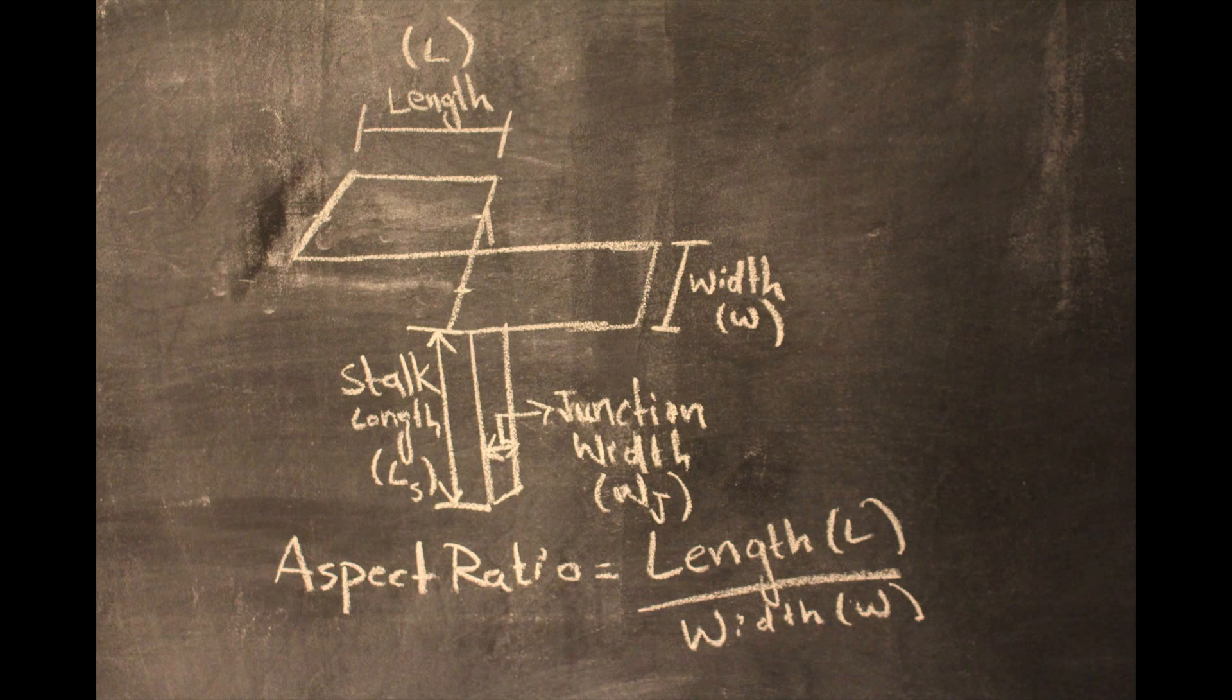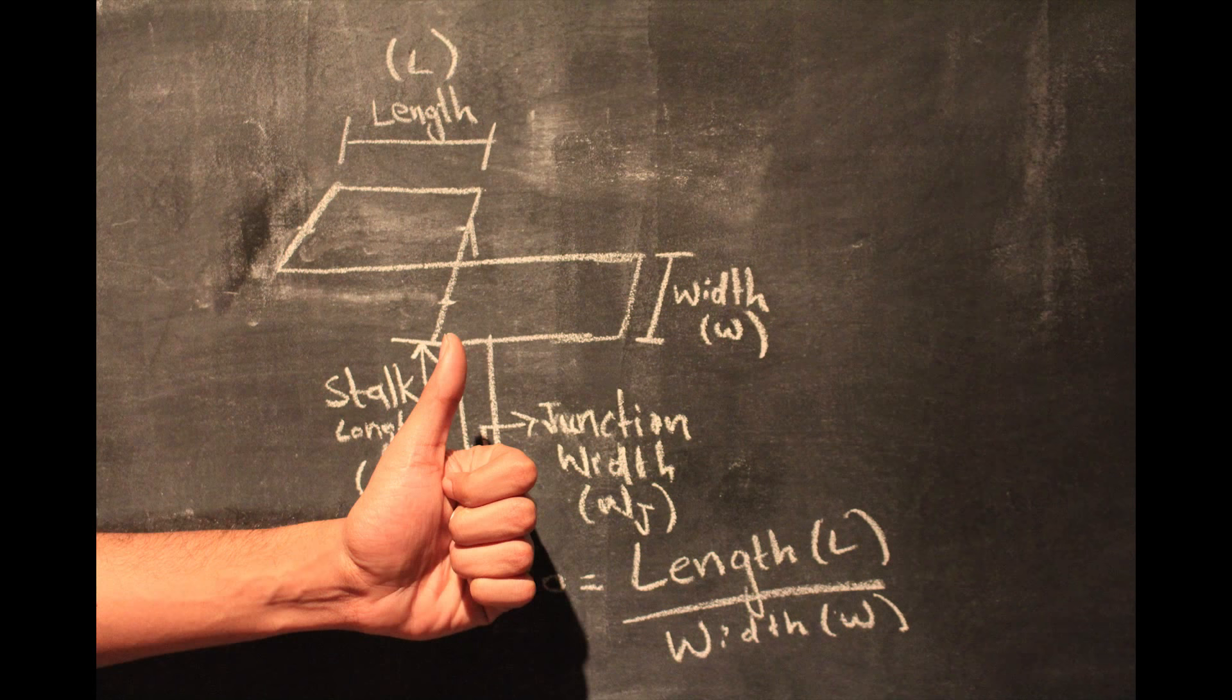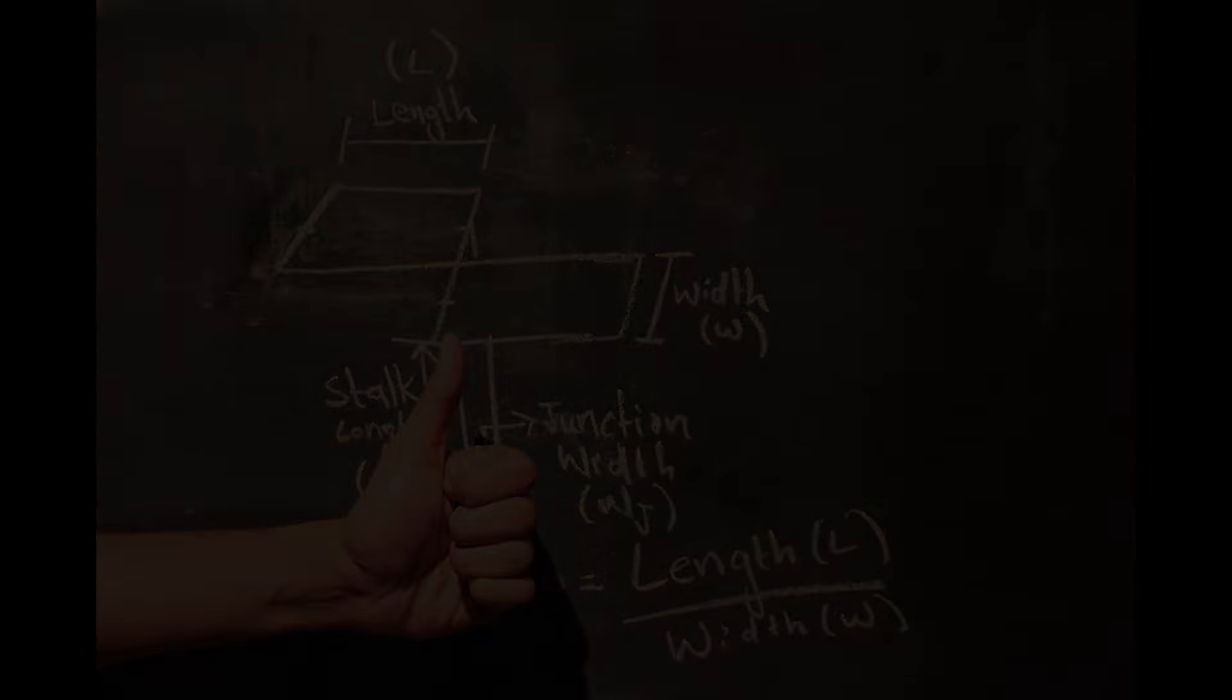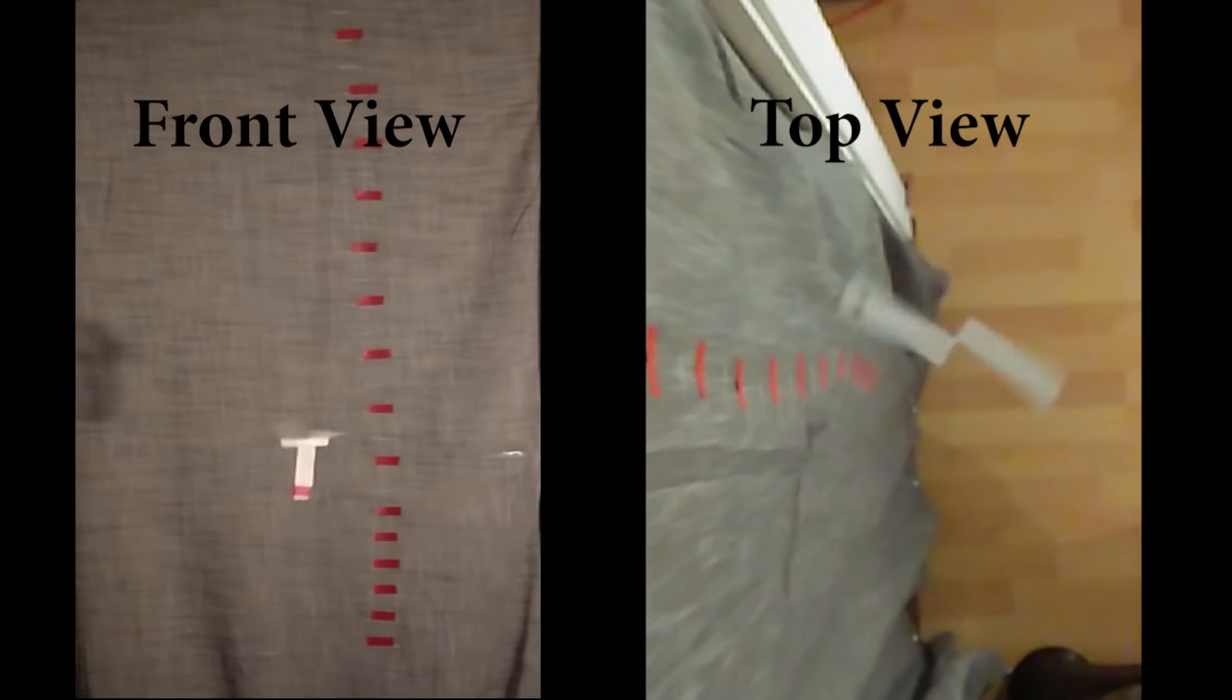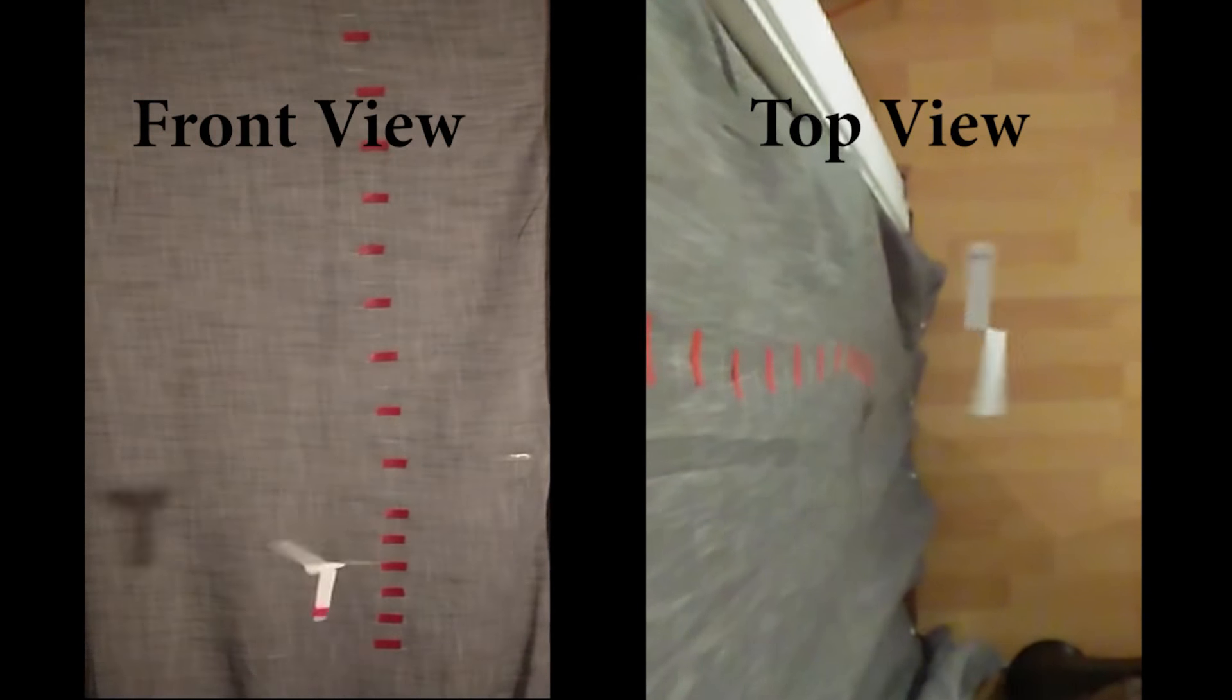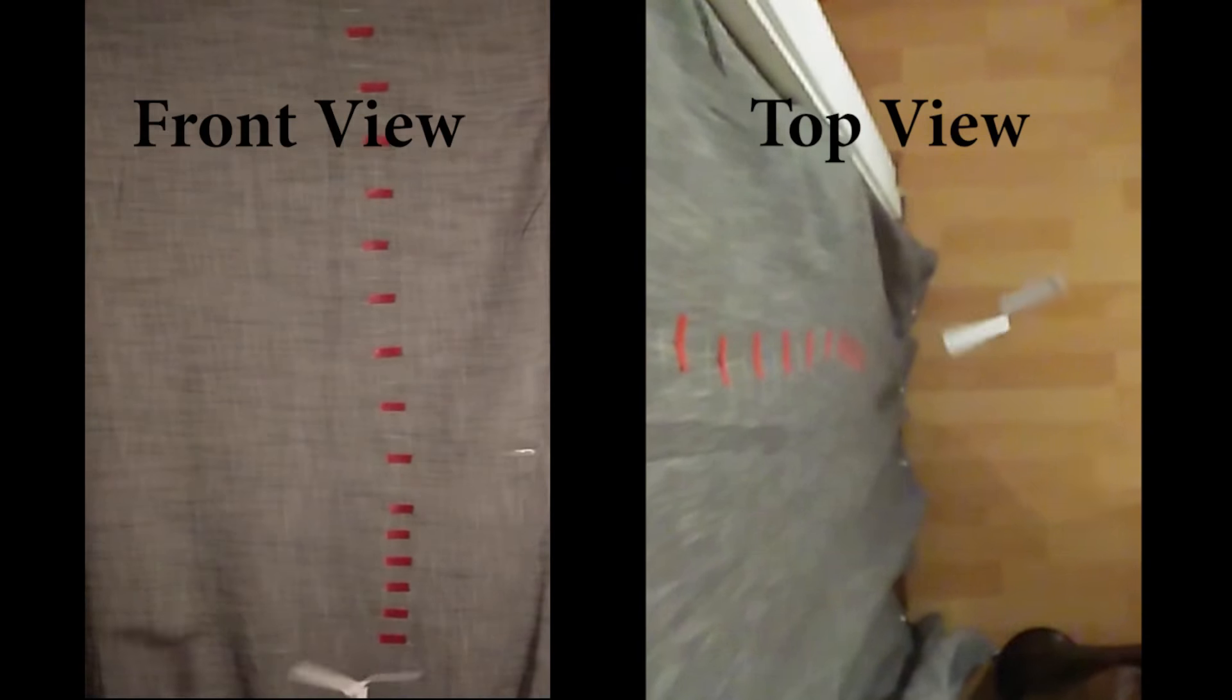The system dynamics can be geometrically characterized by the length and width of the blade through the aspect ratio. Two cameras were used, one for the top view to measure the rotation rate and one from the front to measure the vertical velocity.